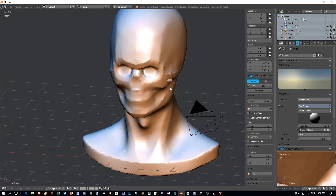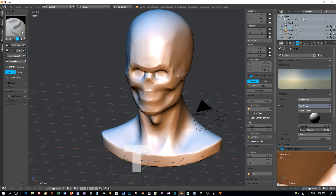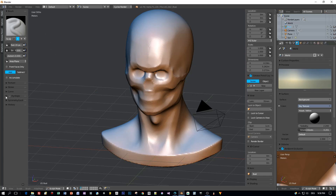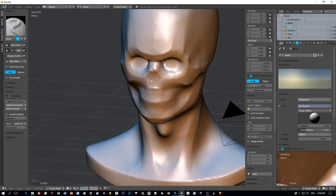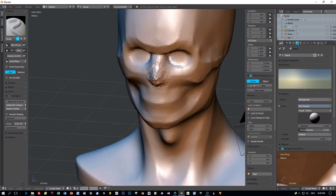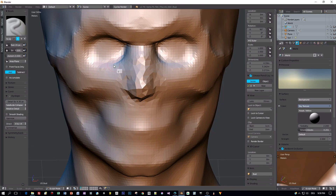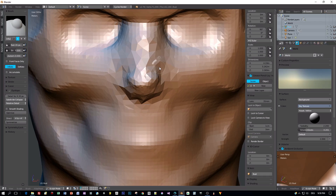Then switch to sculpting mode and sculpt in some details, like the nose, which I didn't export. Let me quickly add a nose to this guy because it really looks strange without one.